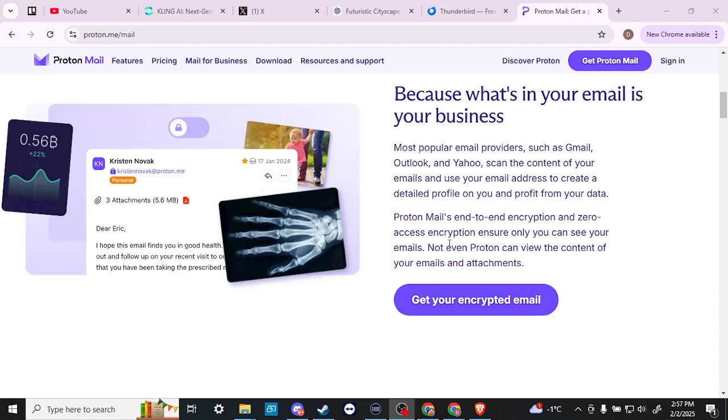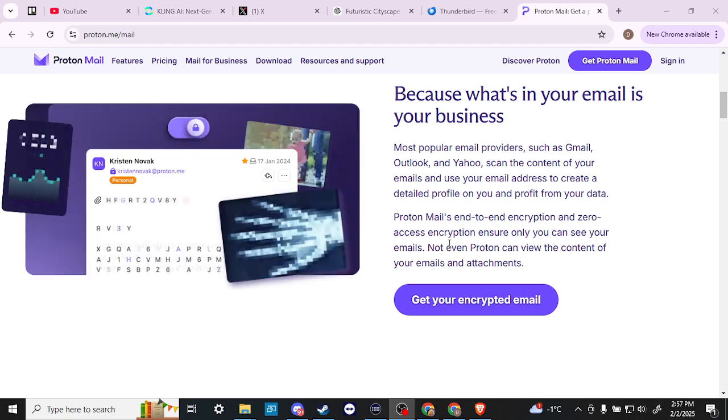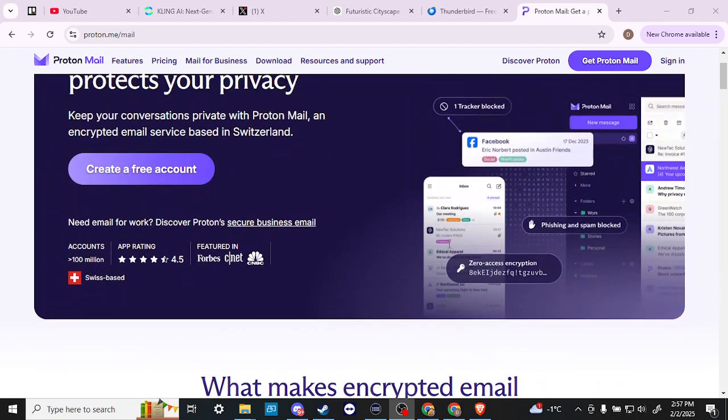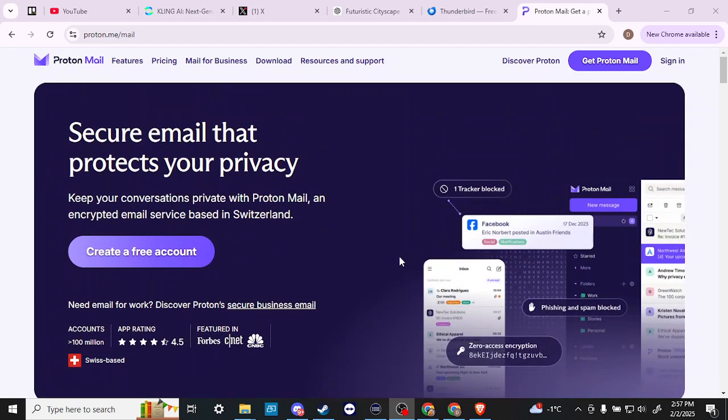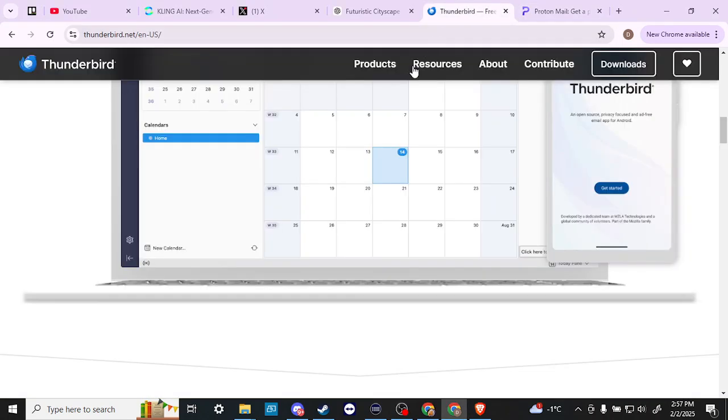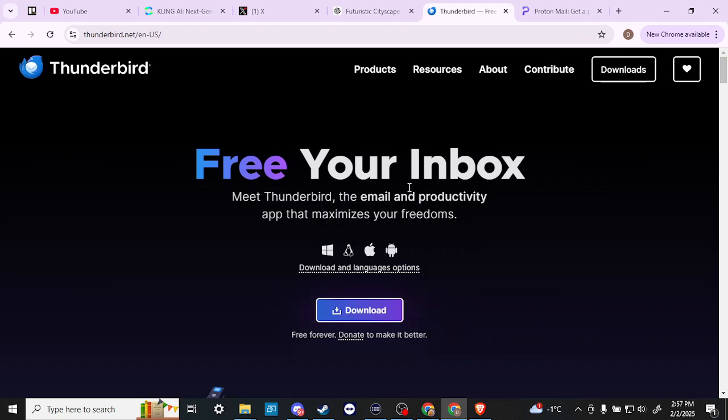So if privacy and encryption is something that's important to you, and the idea of an email service that's based in Switzerland sounds attractive to you, then you might want to take a look at Proton. Let's compare that with Thunderbird.